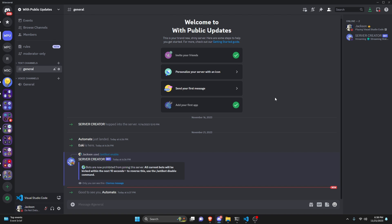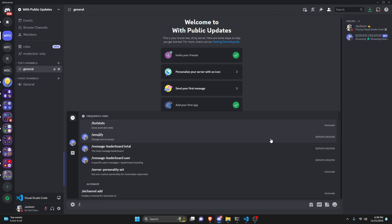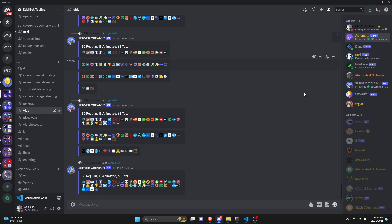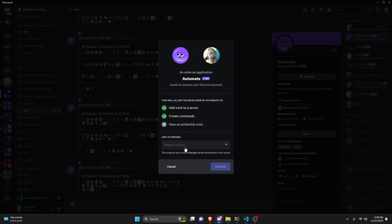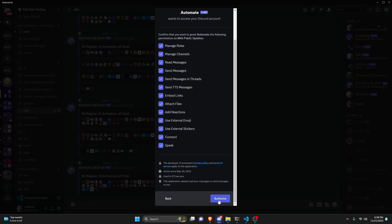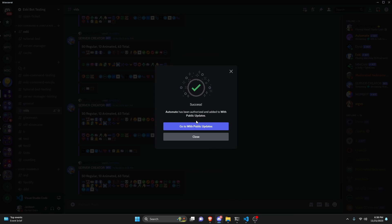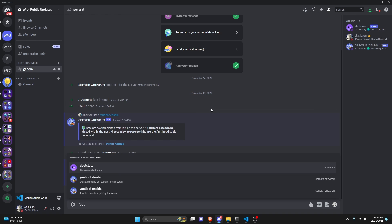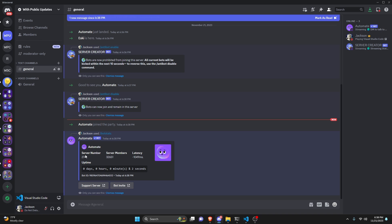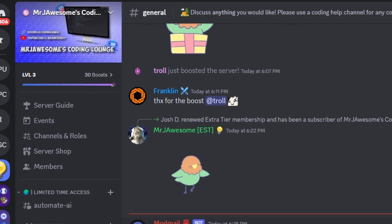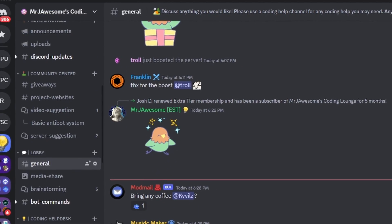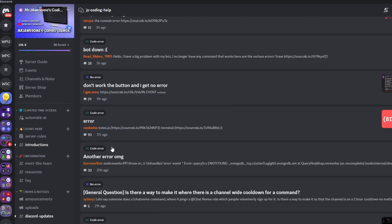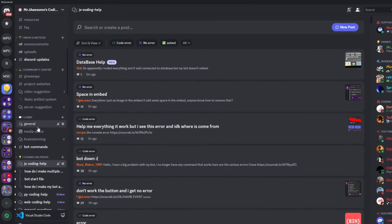Finally, let's run /anti-bot disable. Now if we attempt to add a bot back — using Automate again, authorize it — and go back to the server, Automate is now in the server and we can run bot commands with it normally. That's how you make an advanced anti-bot system for your Discord.js version 14 bot. If you need help, join the server in the description and use our help channels. I'll see you guys in the next video.